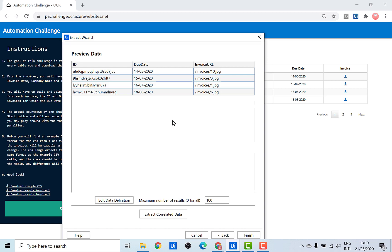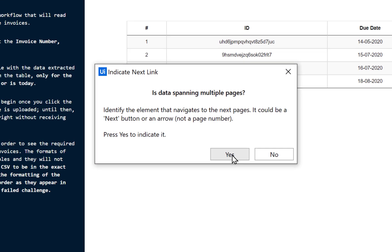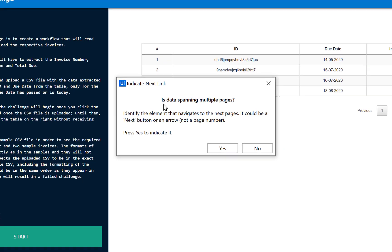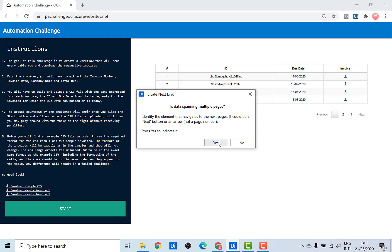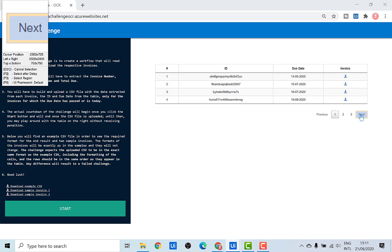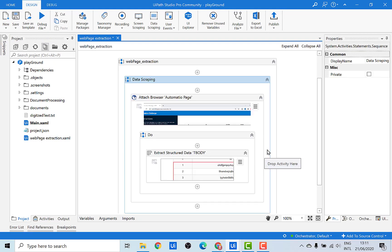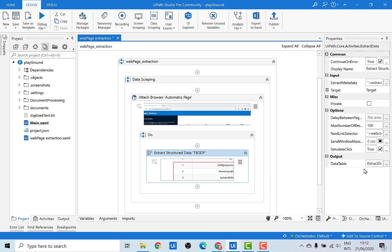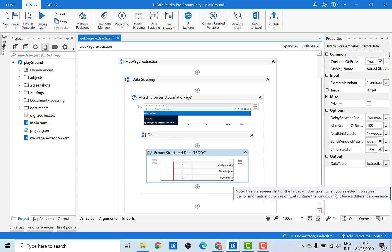As a next step, I can loop through each of these rows and wherever the invoices have passed the due date, use this URL to download the invoices. But the data table is distributed over three different pages, and we need to extract data from all three. Click Finish, and a pop-up will ask if the data spans multiple pages. Since it does, click Yes and indicate the Next button. Inside the Extract Structured Data activity, you'll have a data table given as output. Let's have a look at the extracted data.